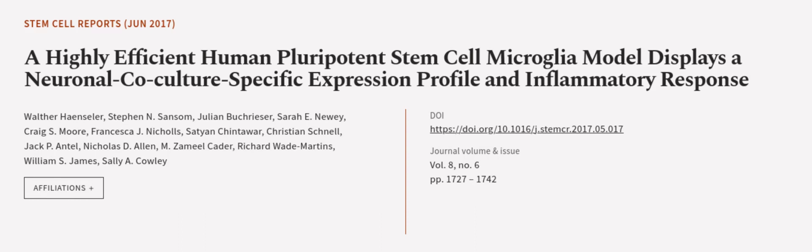Stephen N. Sansom, Julian Buchreser, and others. We are article.tv, links in the description below.